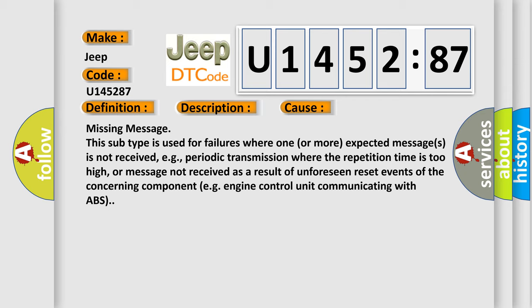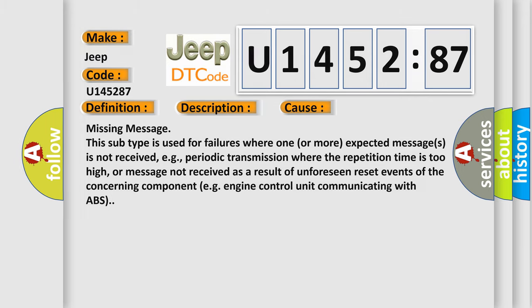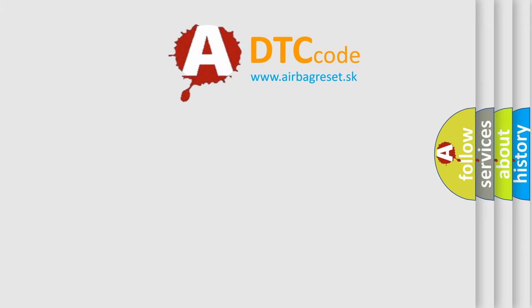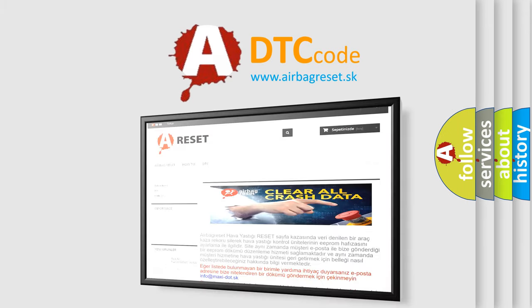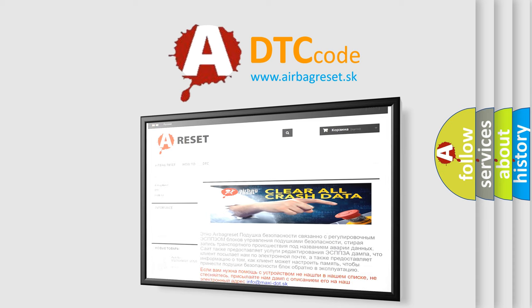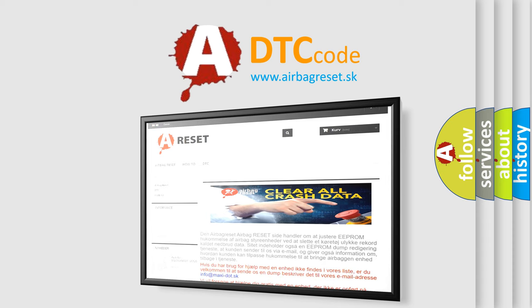The airbag reset website aims to provide information in 52 languages. Thank you for your attention and stay tuned for the next video.